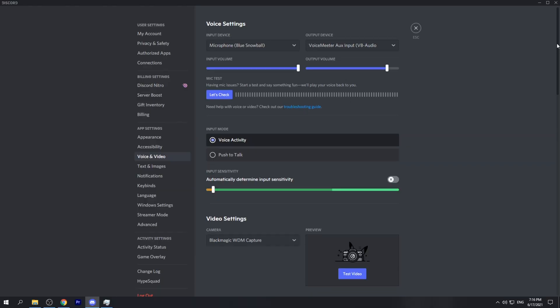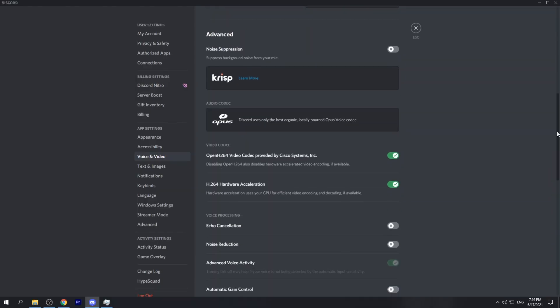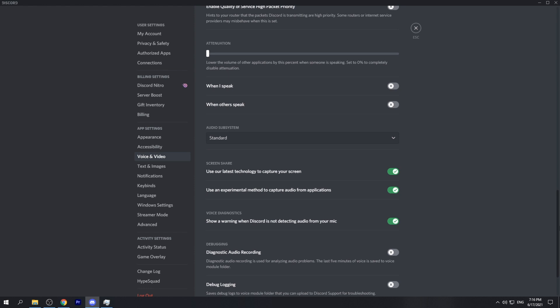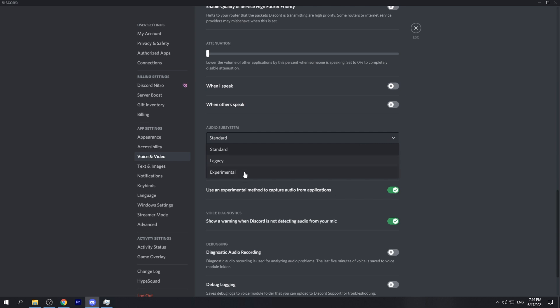If none of these fixes resolve your issue, there are still a few more things we can do. Head back to Discord and go to those audio settings again. Scroll down until you find the Audio Subsystem — you're most likely running the Standard subsystem. Something you can try is switching this over to Legacy mode or Experimental mode.